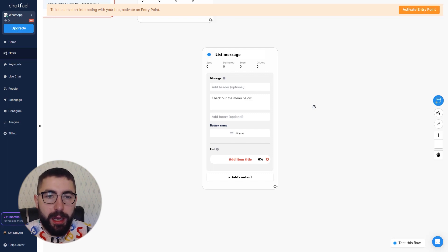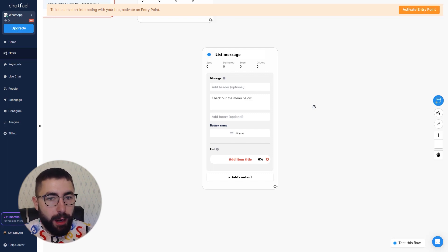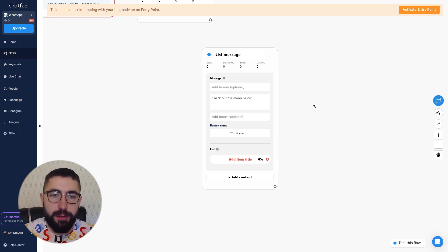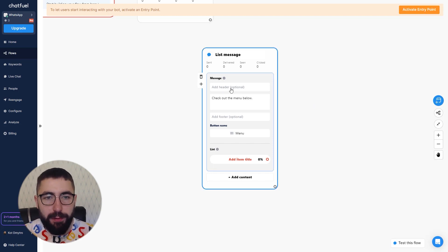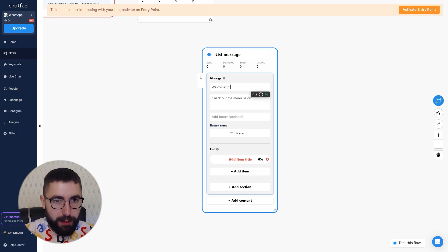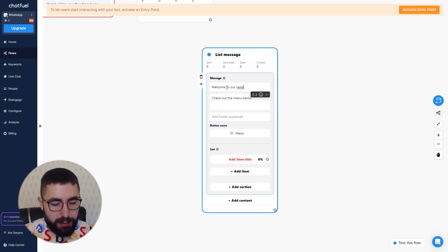There's also a header and a footer. These are optional and they're basically additional text you can add to your message. Let's add it for example. Let's say welcome to our restaurant.